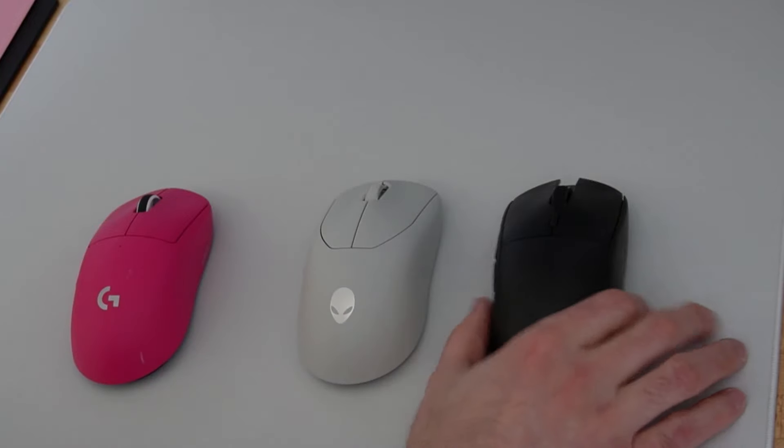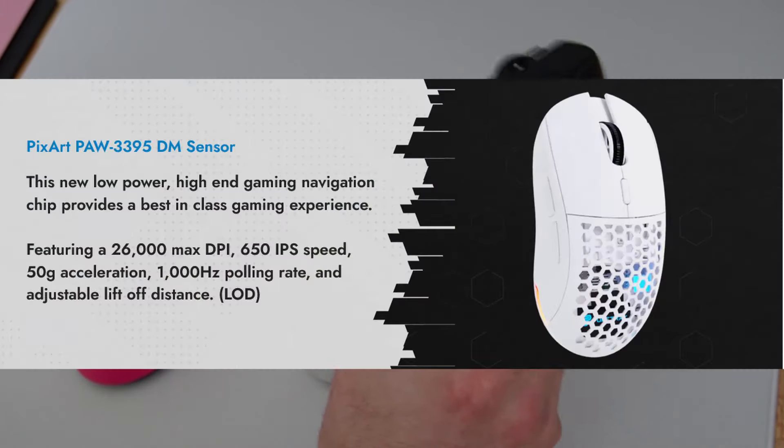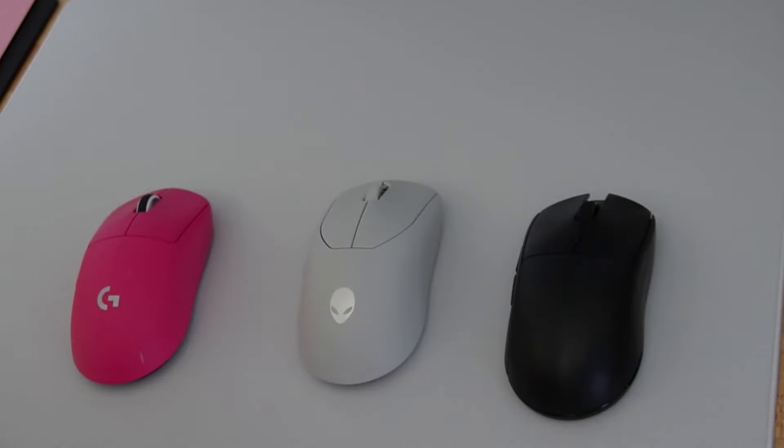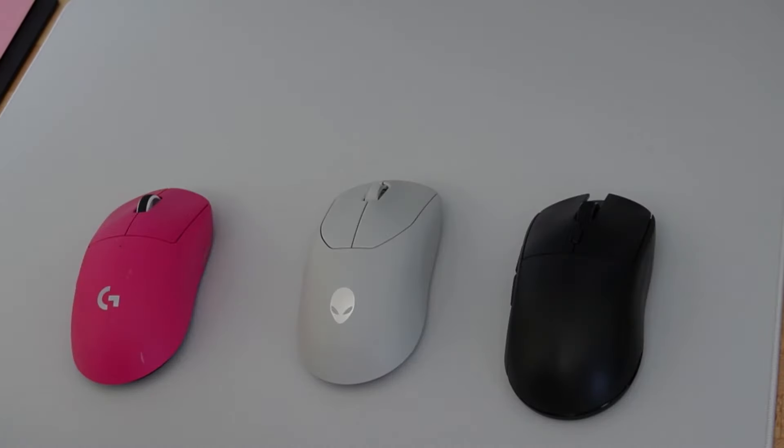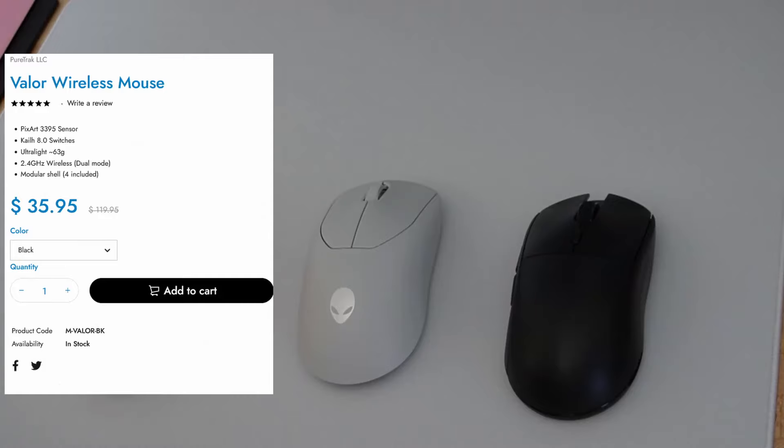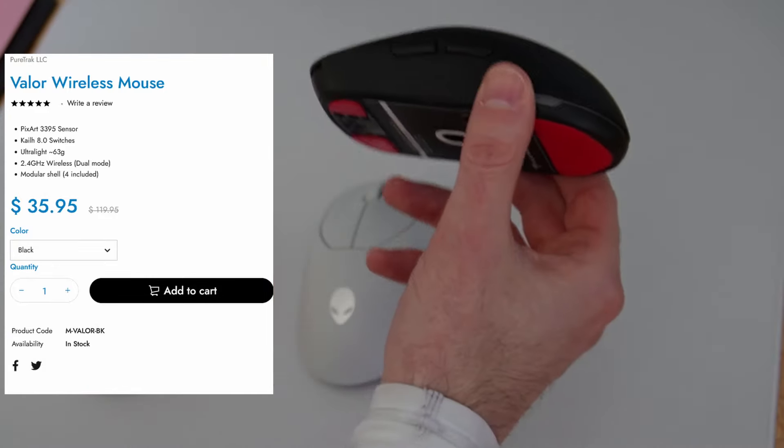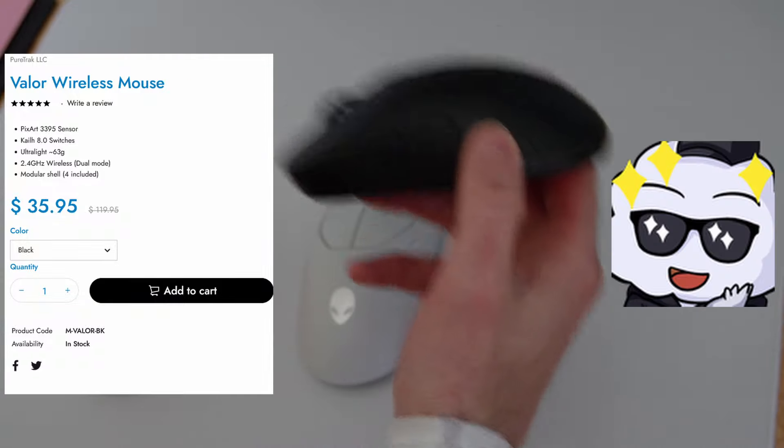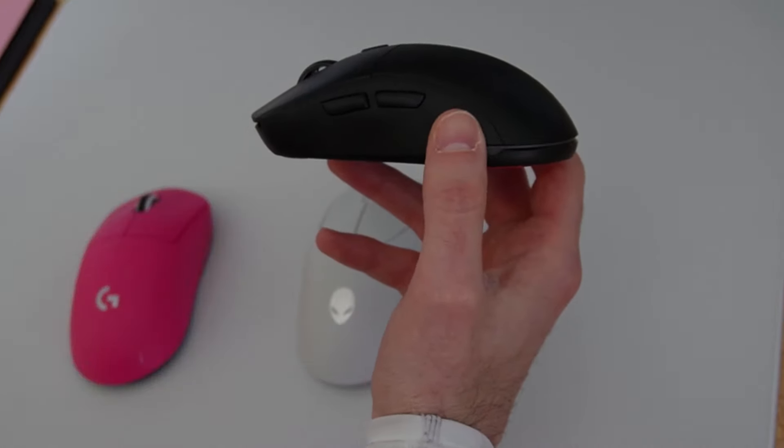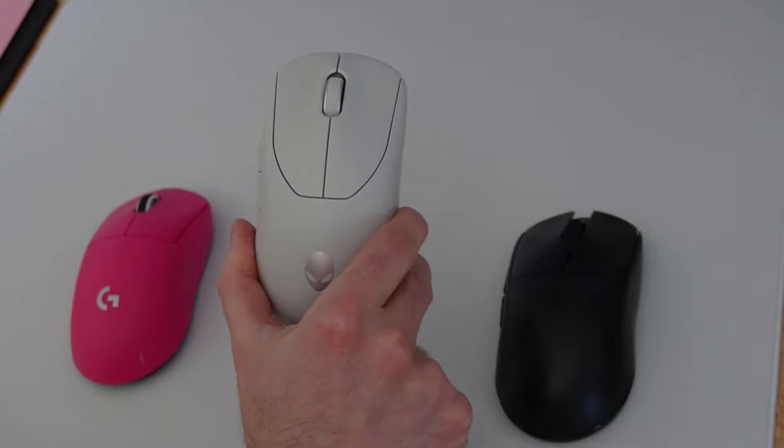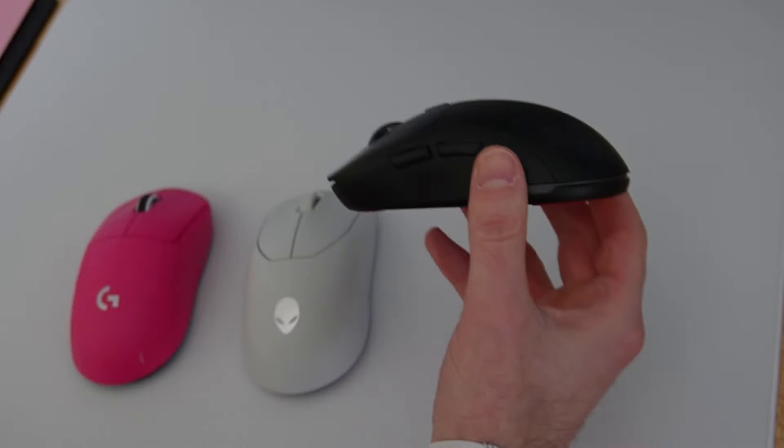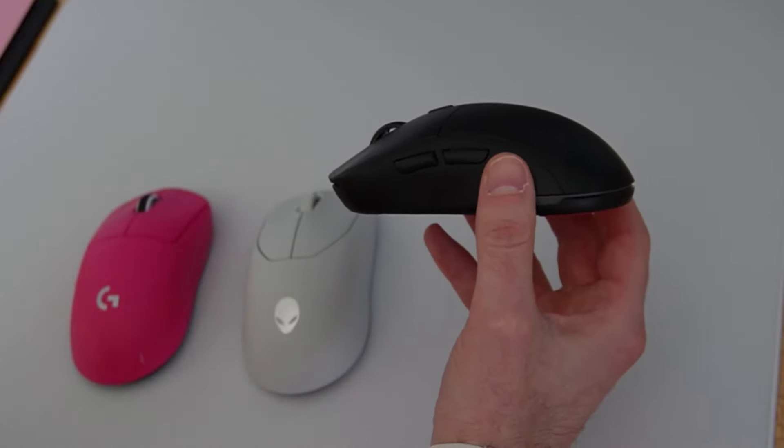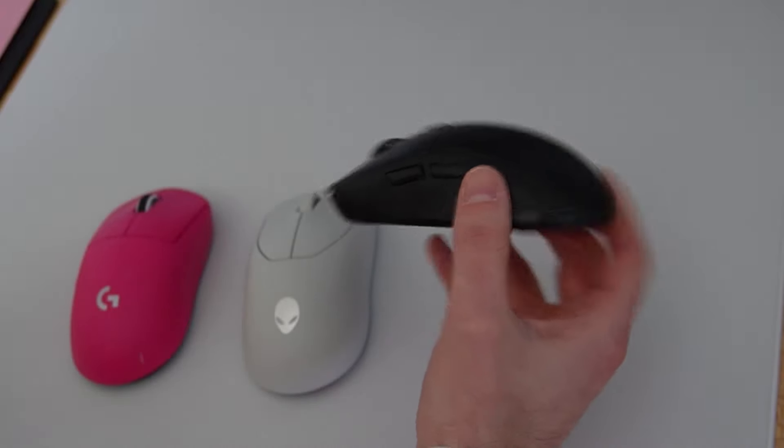With the Valor Wireless, you get the same exact sensor as the Alienware Pro, though it does have the CompX controller. You get 4 swappable magnetic shells, and you get extra mouse skates for a fraction of the price. This mouse is $40 shipped right now. $40. You could get almost 4 of these for 1 of these. So this is by far the best value of the 3, and it's not even close.